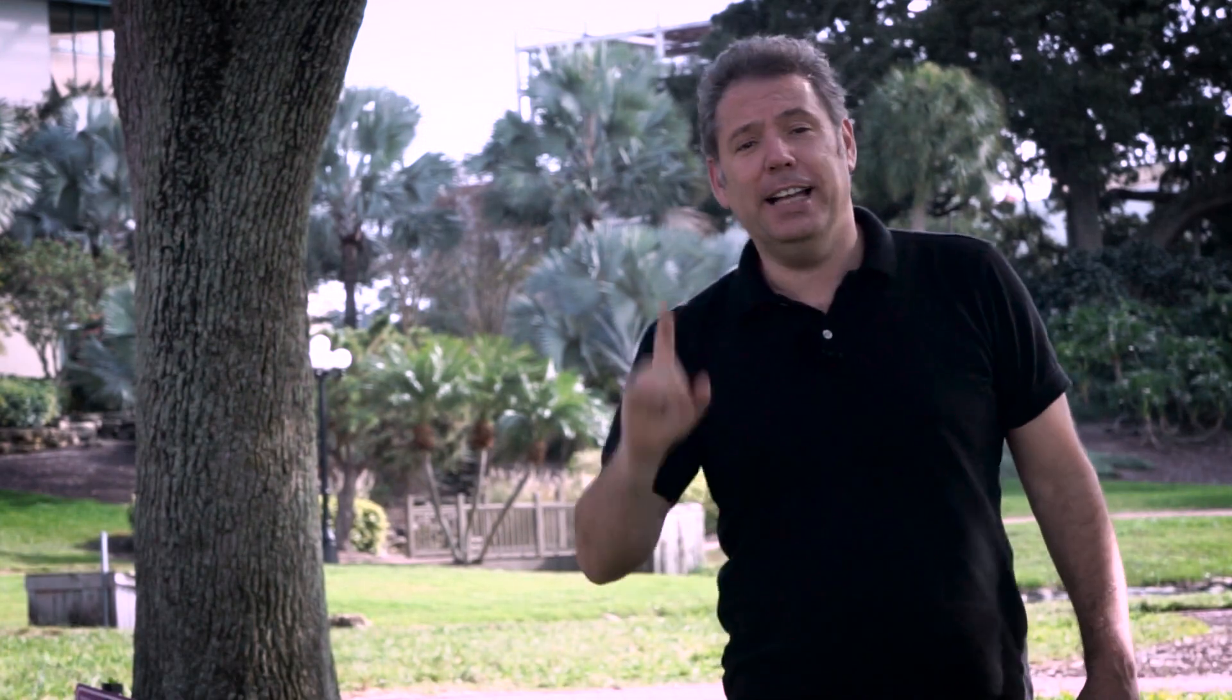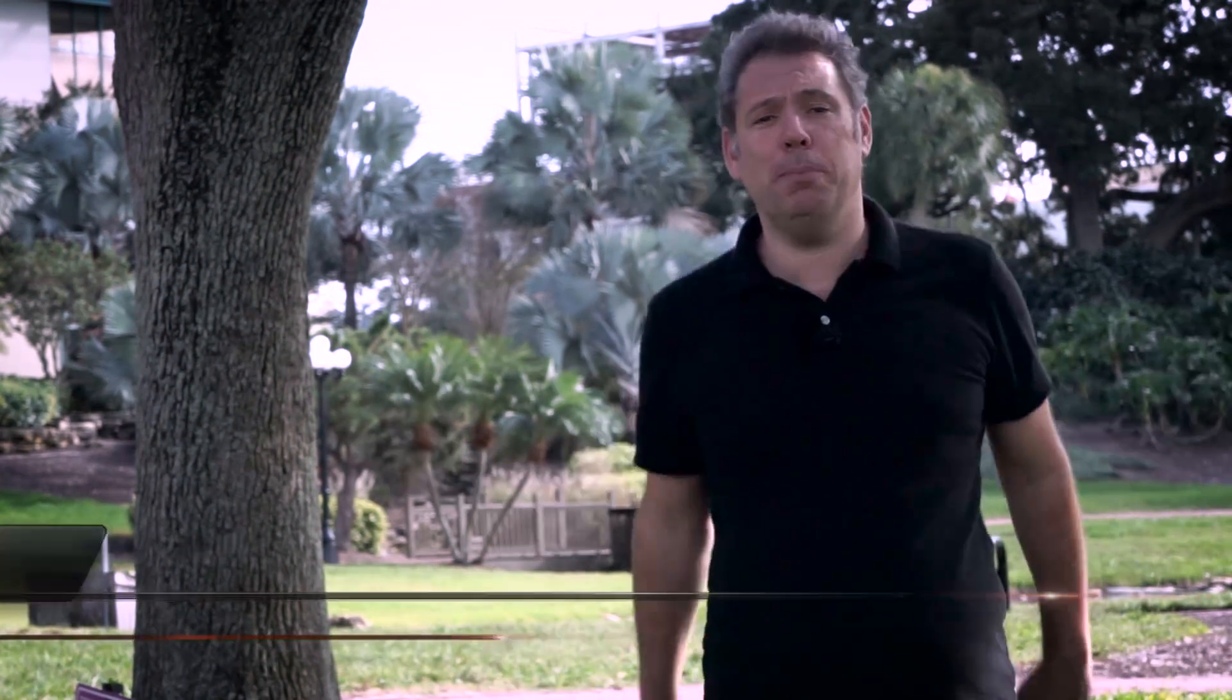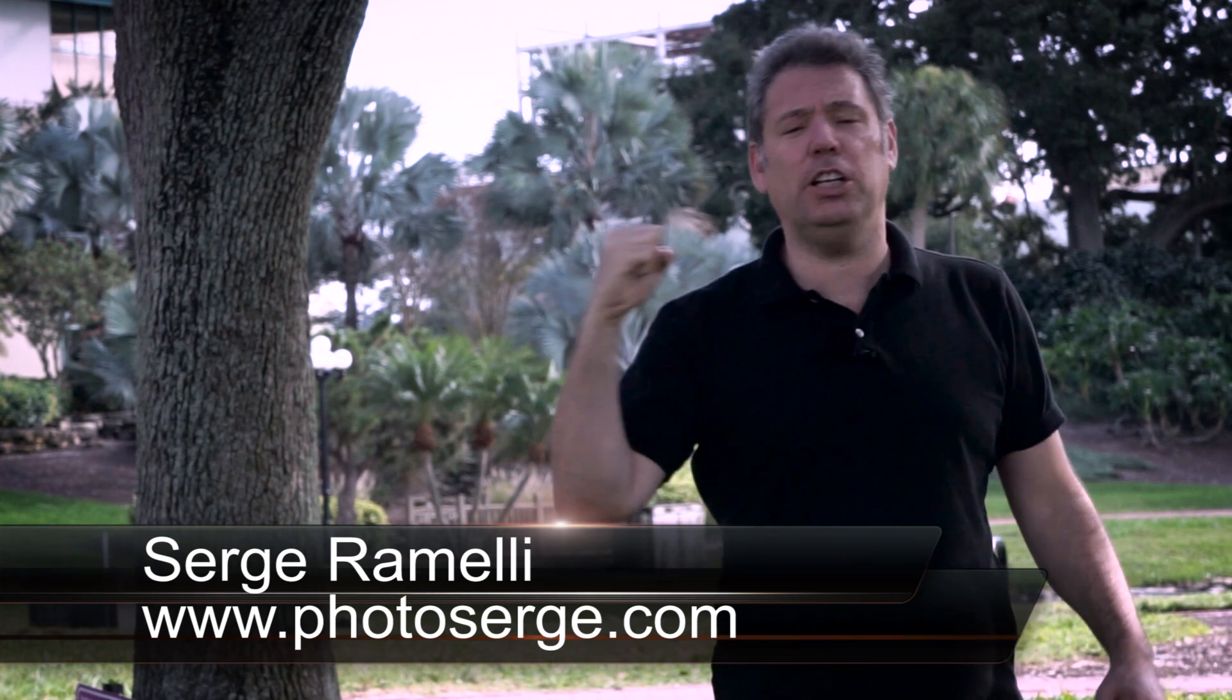Bonjour Mesdames and Messieurs, in this episode I'm going to talk to you about the new features of Photoshop 2015.1. My name is Serge Rameli, I'm a French photographer living in the amazing, ever-standing tall city of Paris, France, and also the very sunny city of Los Angeles, California.